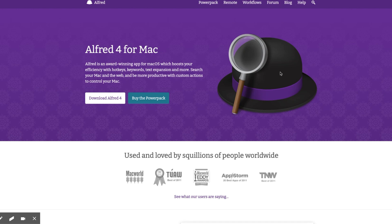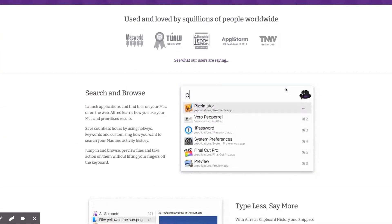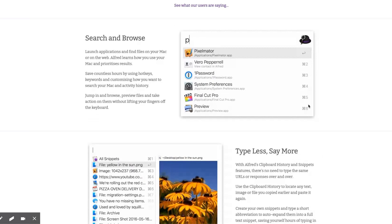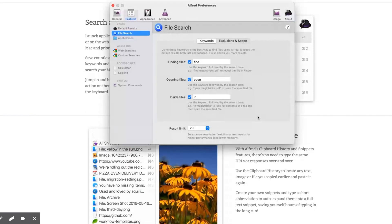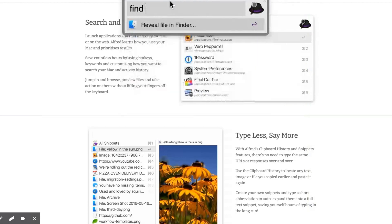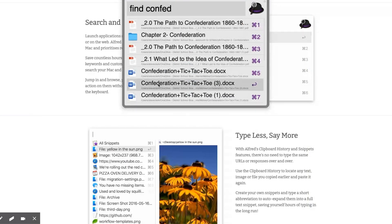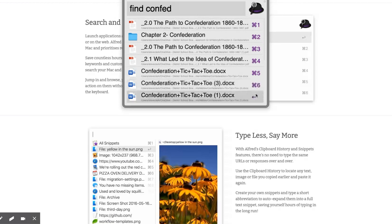The last app is called Alfred for Mac. It's an award-winning app for macOS that boosts your efficiency with hotkeys, keywords, text expansion, and more. There's a ton you can do with this tool. You can search and browse, launch applications, find files on your Mac and on the web. You might think this is like Spotlight — it is like Spotlight, but you can customize it even more with hotkeys. So if I open it up and search for the word confederation, it finds all of my texts and files within my computer with that word.